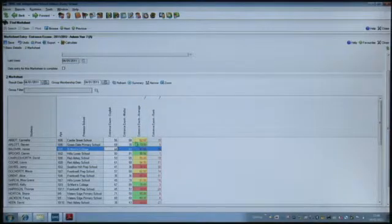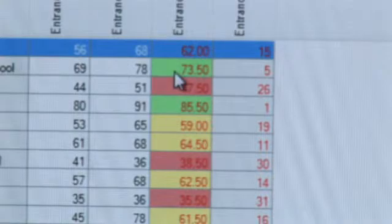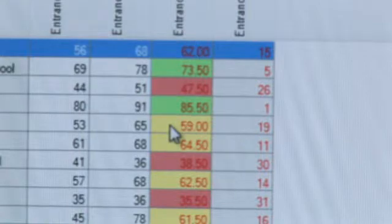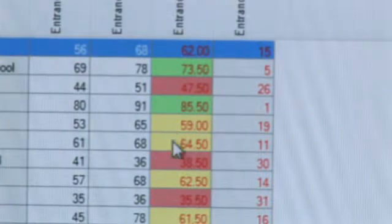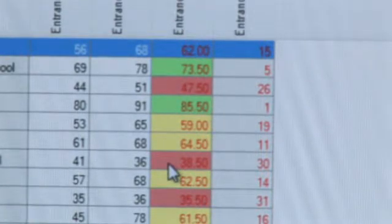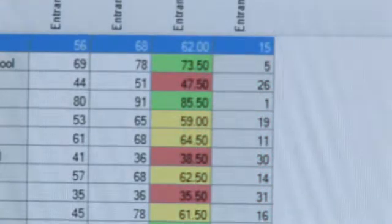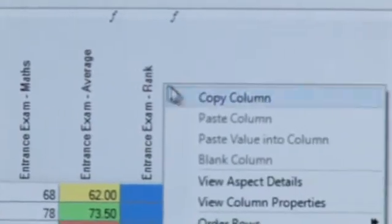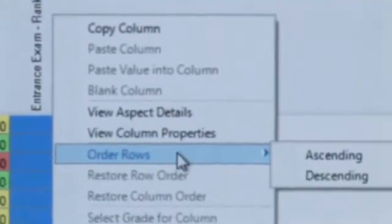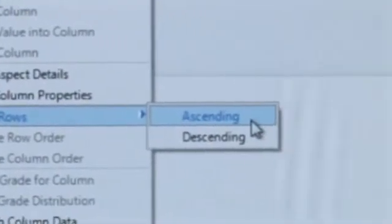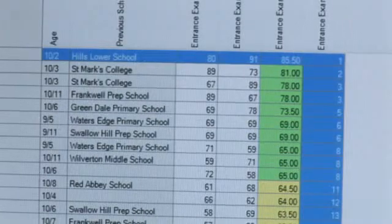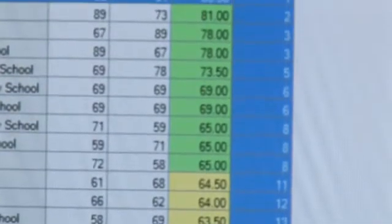I've also put some color coding on the average — very simple: the top ten candidates are colored in green, the next ten candidates are in yellow, and the remainders have a red background. If I save that, then perhaps I want to sort them by their rank position, so simply by choosing to order them in ascending order, I can then see the candidates according to their results.